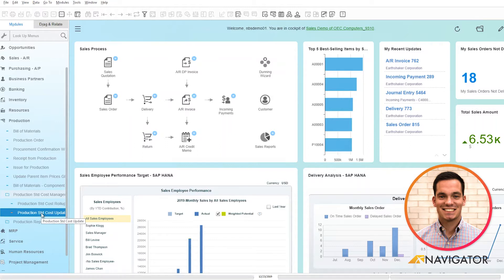What the update of the standard cost does is you choose your component items and you simply update the standard cost to create that component item.